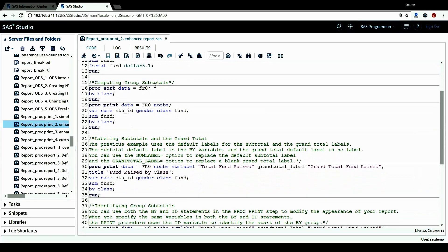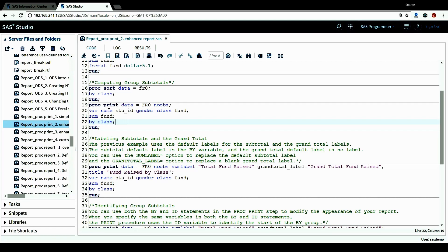Next, I want to compute group subtotals. The group variable I want to use is the class variable. So in the PROC PRINT procedure I'm going to include a BY statement, and in the BY statement I include the class variable. This way, PROC PRINT will give us a report by group. But before running PROC PRINT, we do need to sort the data according to the BY group, which is the class variable. That's why I include a PROC SORT procedure here.